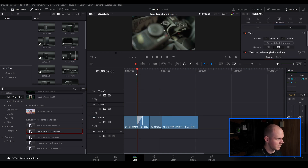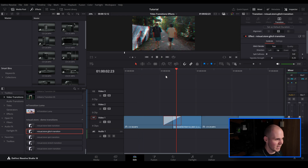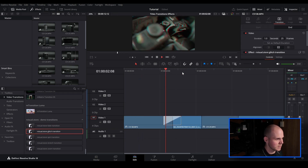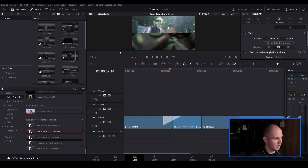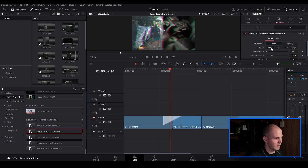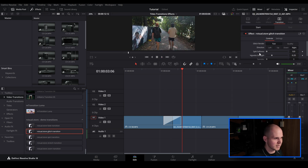The zoom transition looks really nice. You can also throw in the glitch transition and change the direction — instead of top to bottom, you can change it to left and right or right and left. You can fully customize your glitch transition, which is really cool.